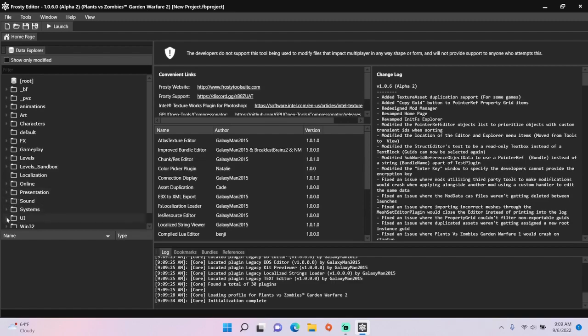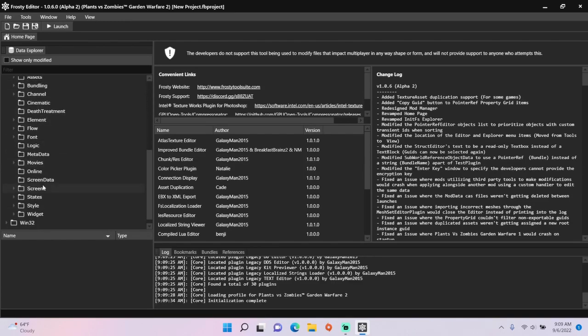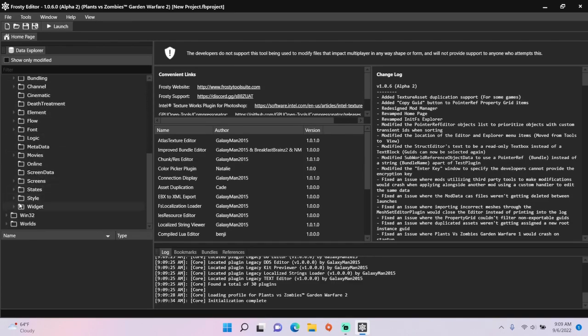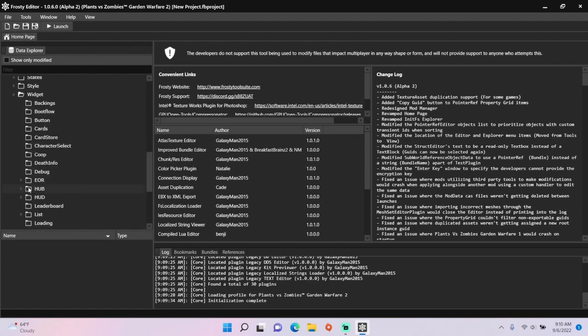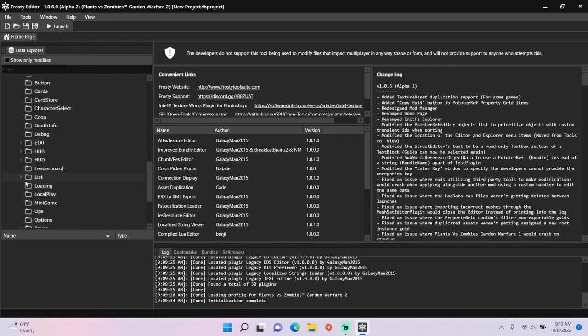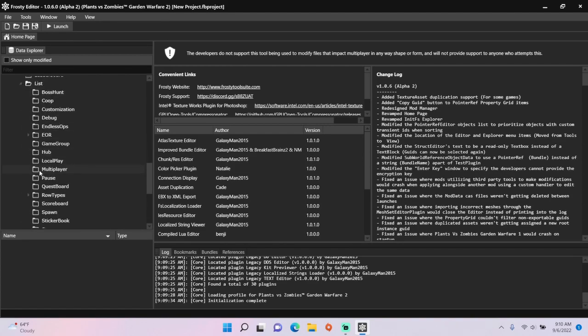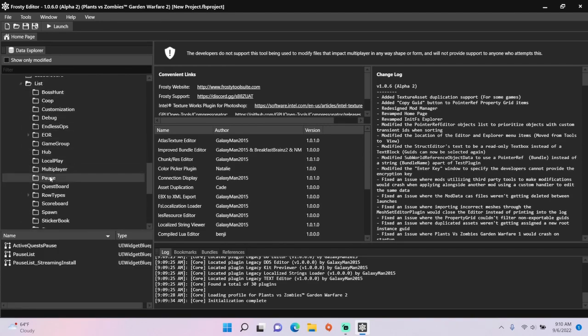First open the UI folder, scroll down, open widget, open list, single click the pause folder and open pause list.